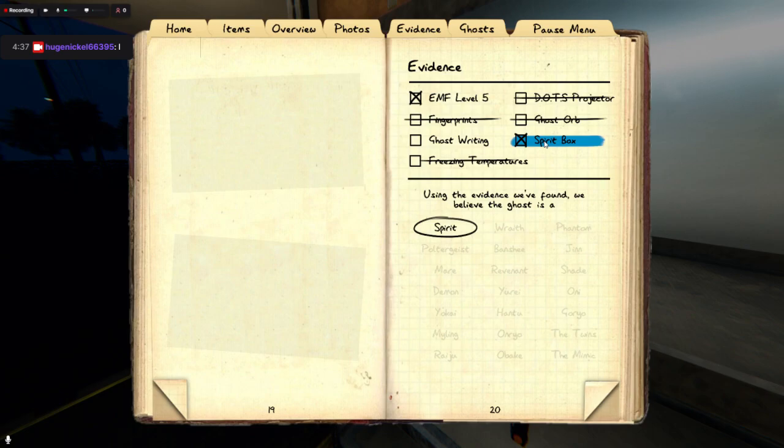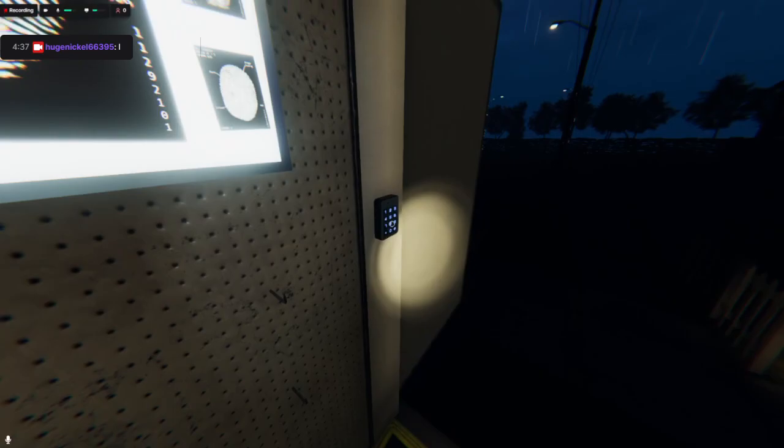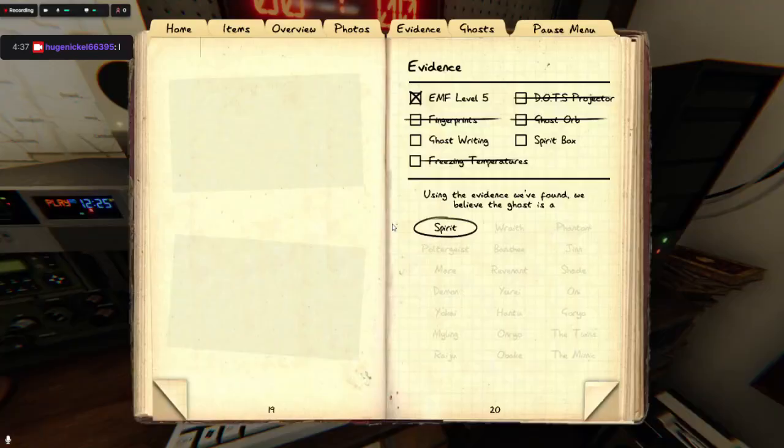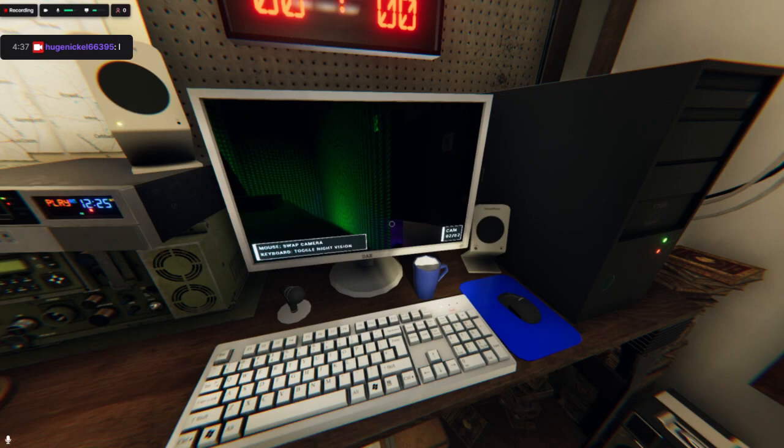We can test spirit box if you want to, but I am pretty confident. It is a very quick game.